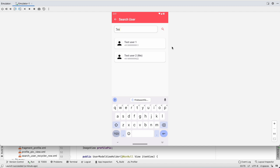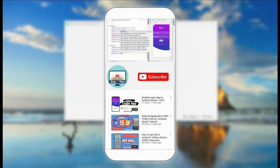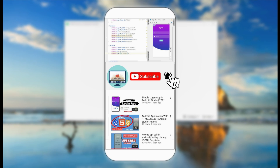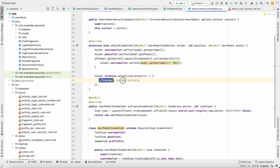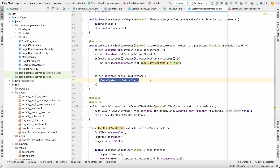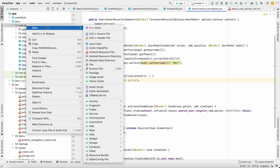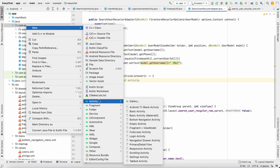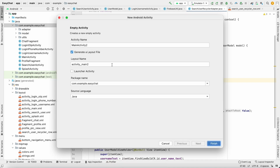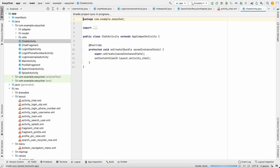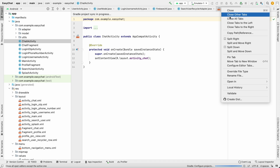On click of a user, we should go to ChatActivity and start the chat. So let's implement that — here we have an item view click listener to navigate to ChatActivity. Let's create ChatActivity first: go to package, Activity, Empty Activity, ChatActivity. Let's close everything.